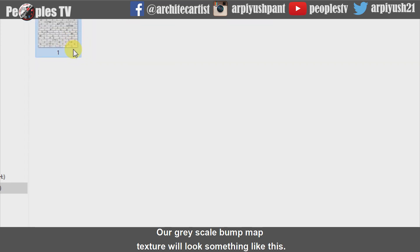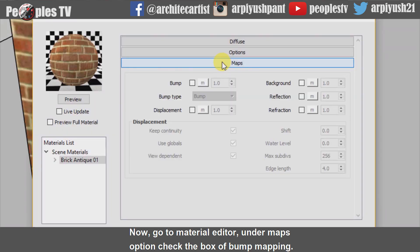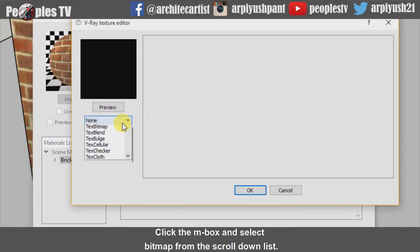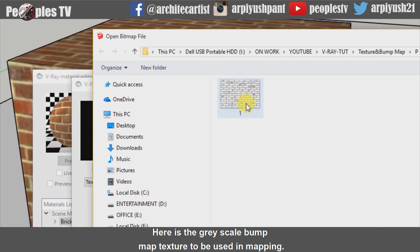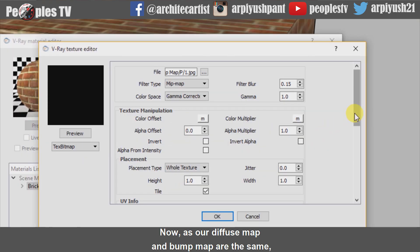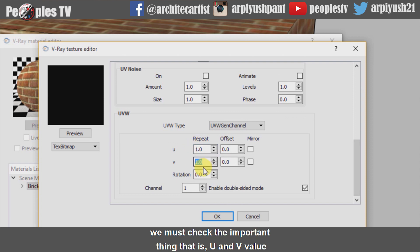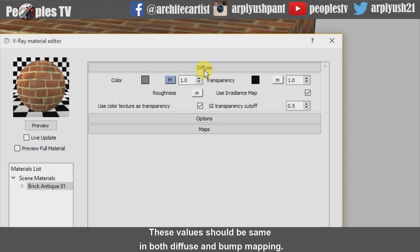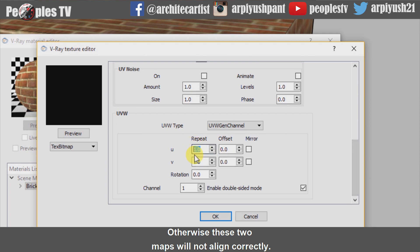Convert it into a grayscale bump map texture for bump mapping with the help of Photoshop. Our grayscale bump map texture will look something like this. Now go to material editor. Under the maps option, check the box of bump mapping. Click the M box and select bitmap from the scroll-down. Here is the grayscale bump map texture to be used in mapping. Now as our diffuse map and bump map are the same, we must check the important thing that is U and V values under UVW. These values should be the same in both diffuse and bump mapping, otherwise these two maps will not align correctly.